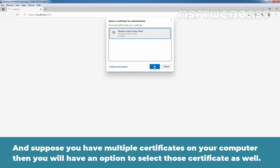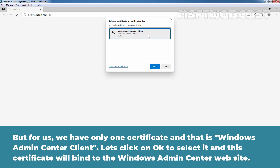If you have multiple certificates on your computer, you will have the option to select from those as well. But for us, we have only one certificate, which is the Windows Admin Center client certificate. Click OK to select it, and this certificate will bind to the Windows Admin Center website.